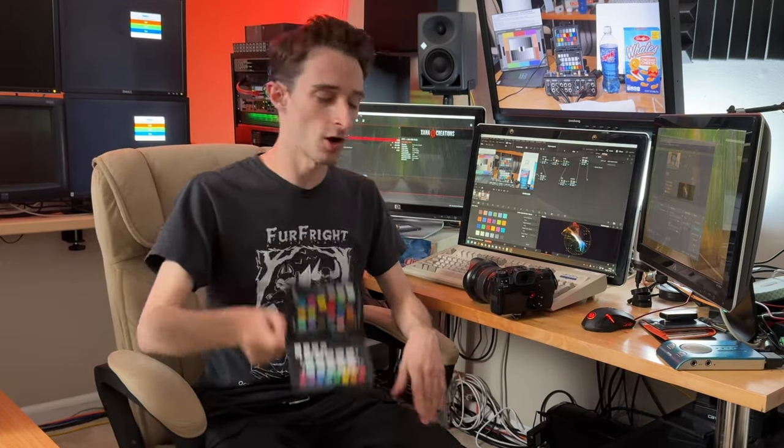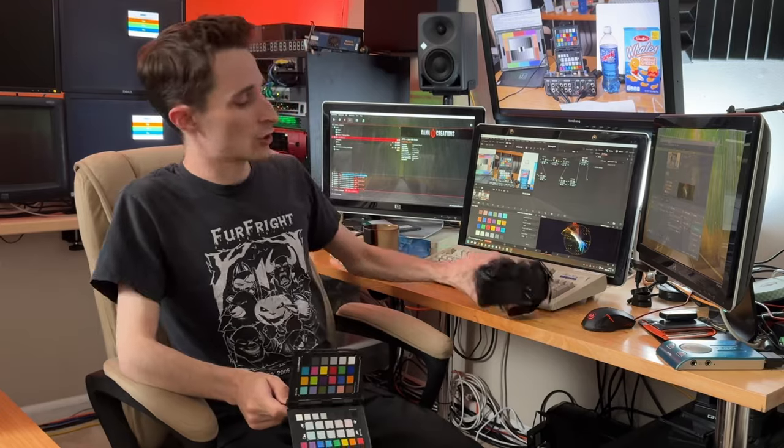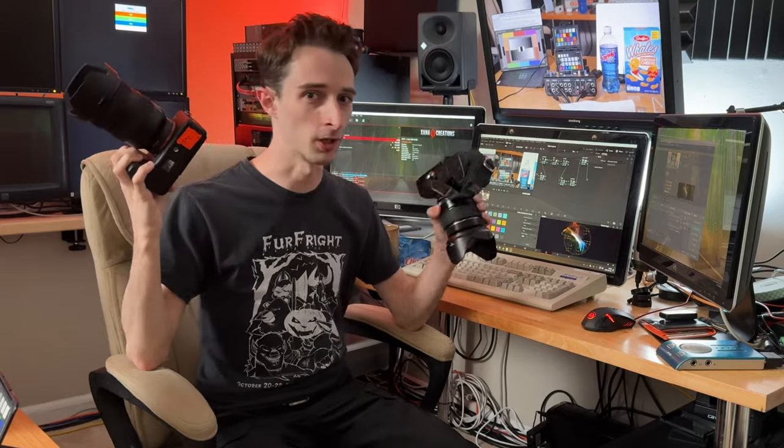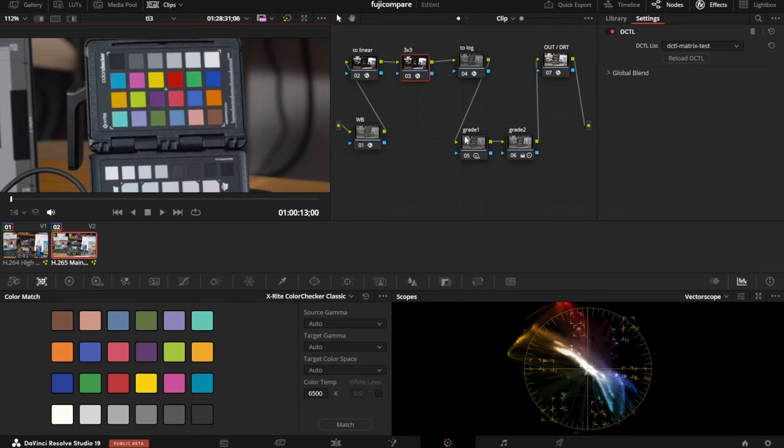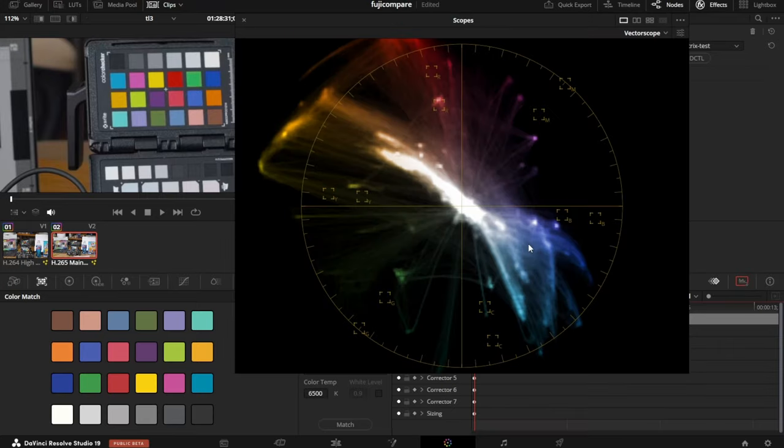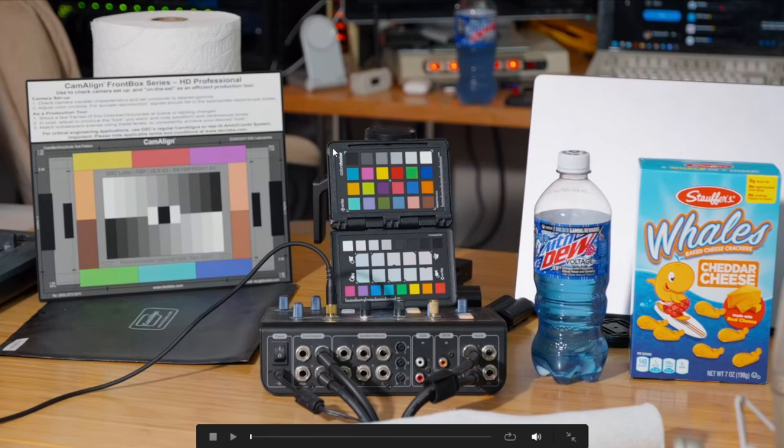This is going to be a quick tutorial on how to use something like a Macbeth chart to match a Fuji camera shooting in log with a Sony camera shooting in log. We're going to achieve this with a semi-advanced technique where we build our own 3x3 matrix, and it's right here in the pipeline. When I turn it on and off, you can see it's kind of rotating our colors around a little bit.